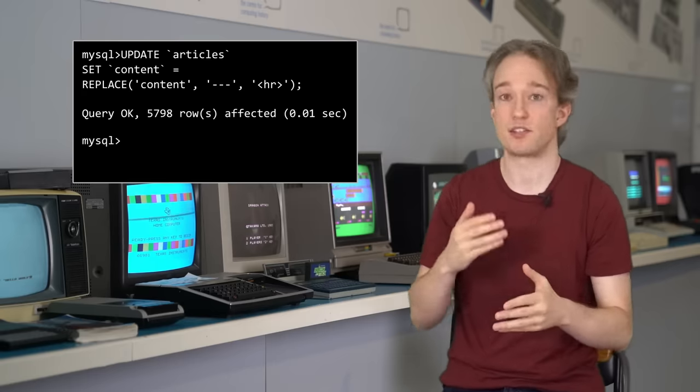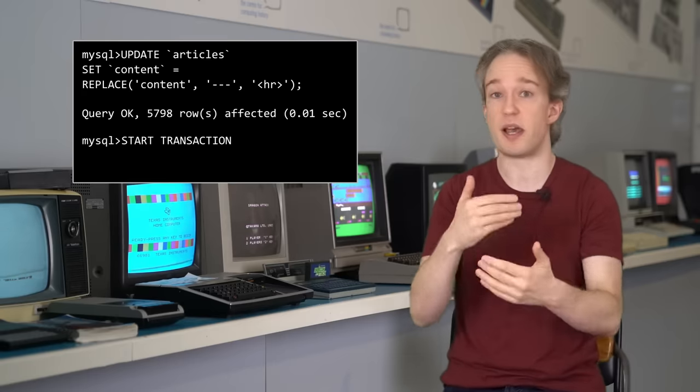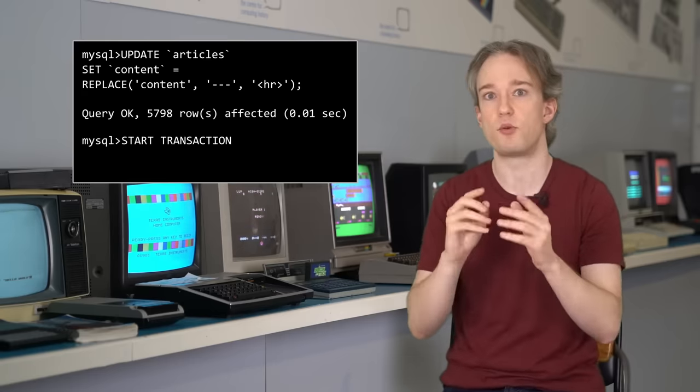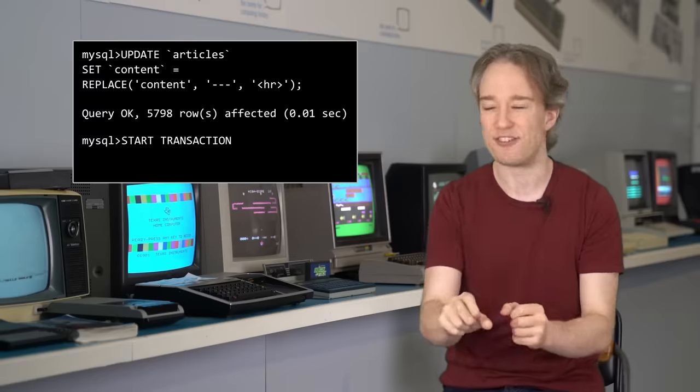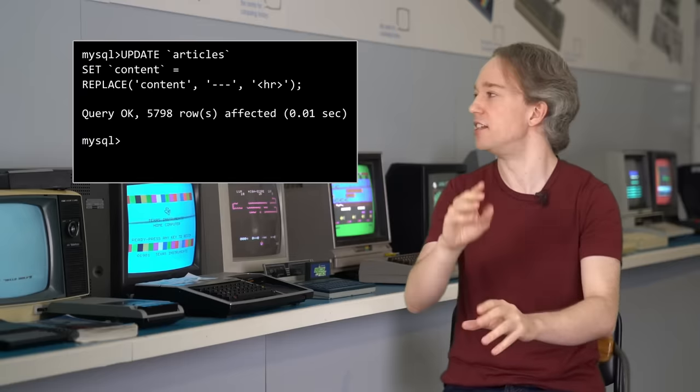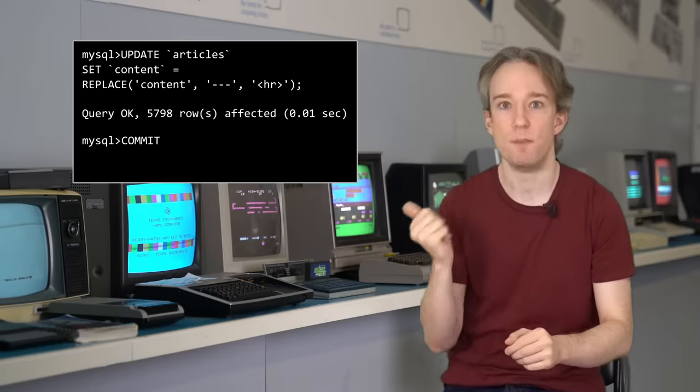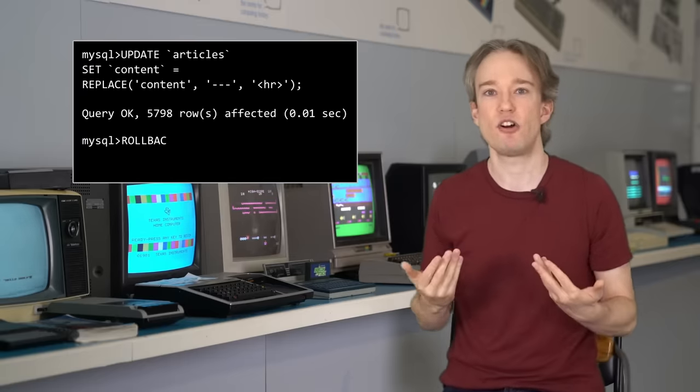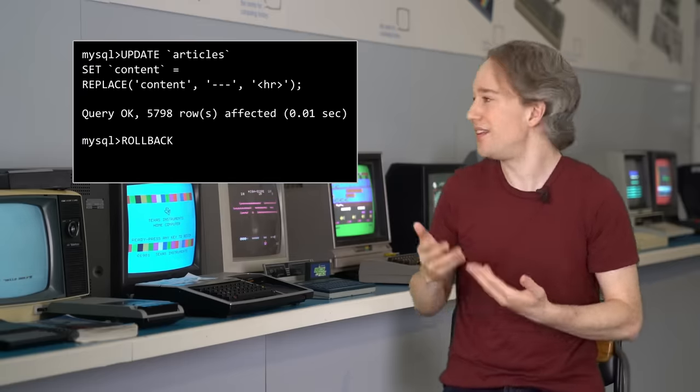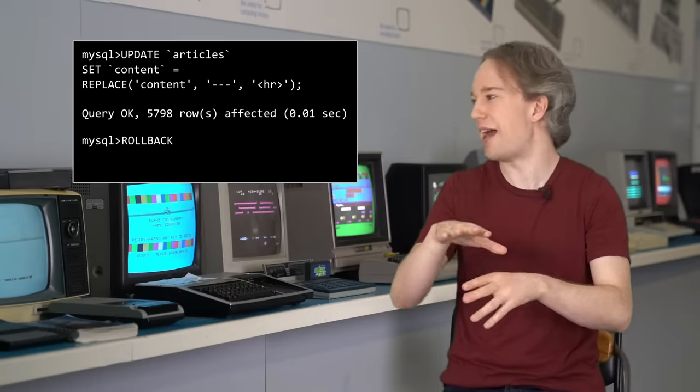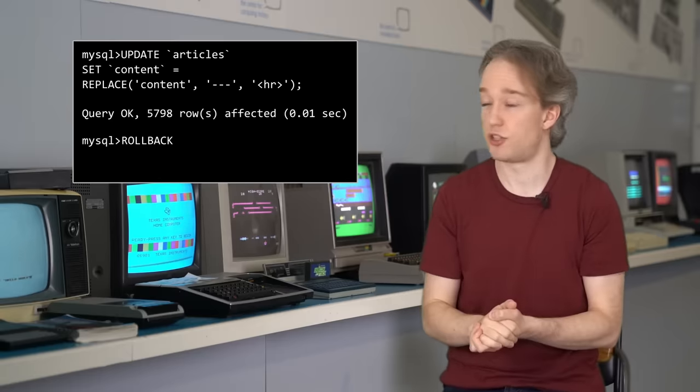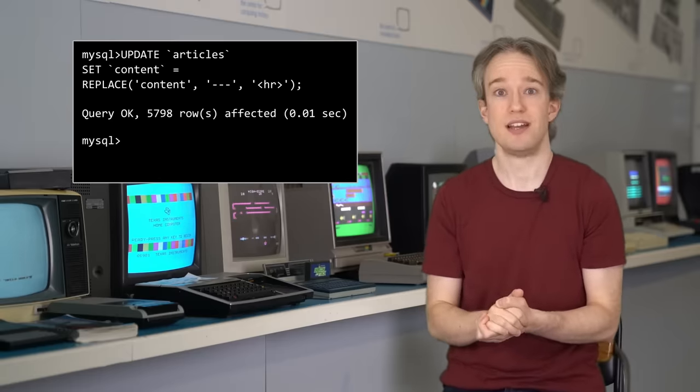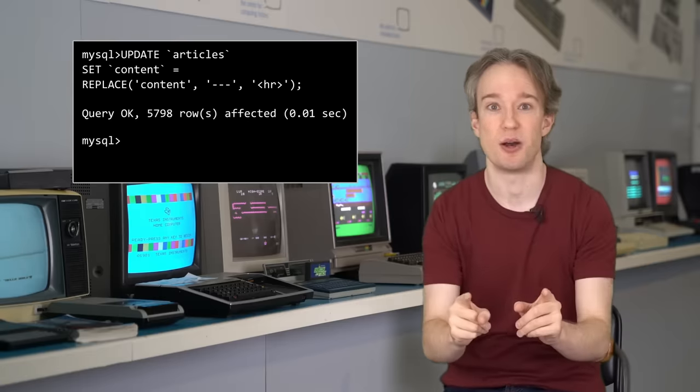And you could type the command, start transaction, and any edits you made would be accepted, but they wouldn't actually be properly, definitely, irrevocably saved until you typed commit. If you screwed up, you typed rollback, and the database just forgot those commands had ever been sent in. Which is great, right? Because everyone makes typos.